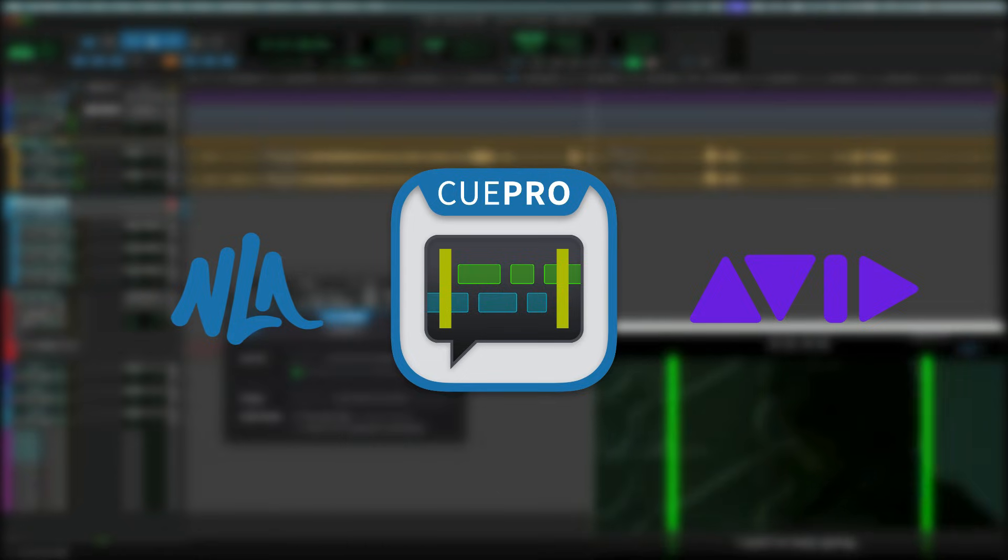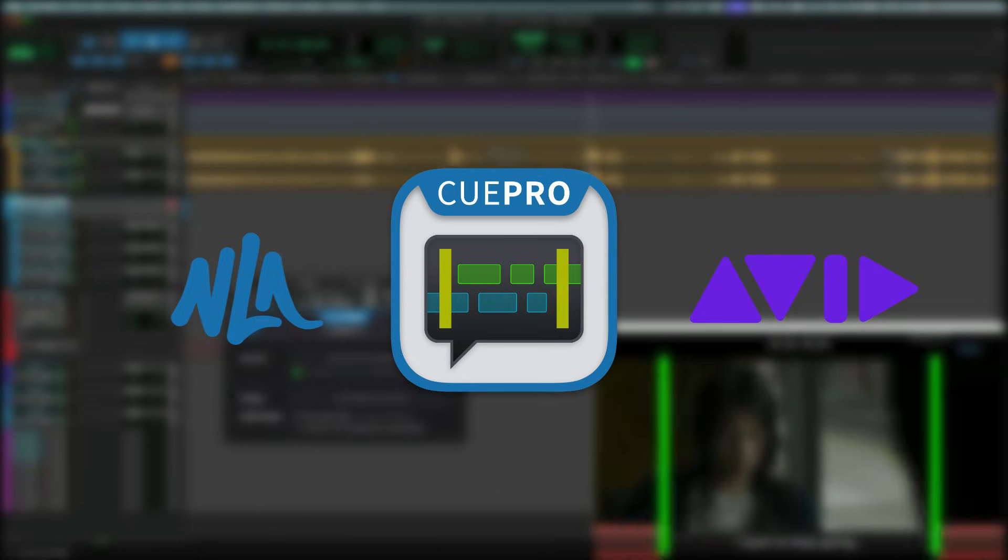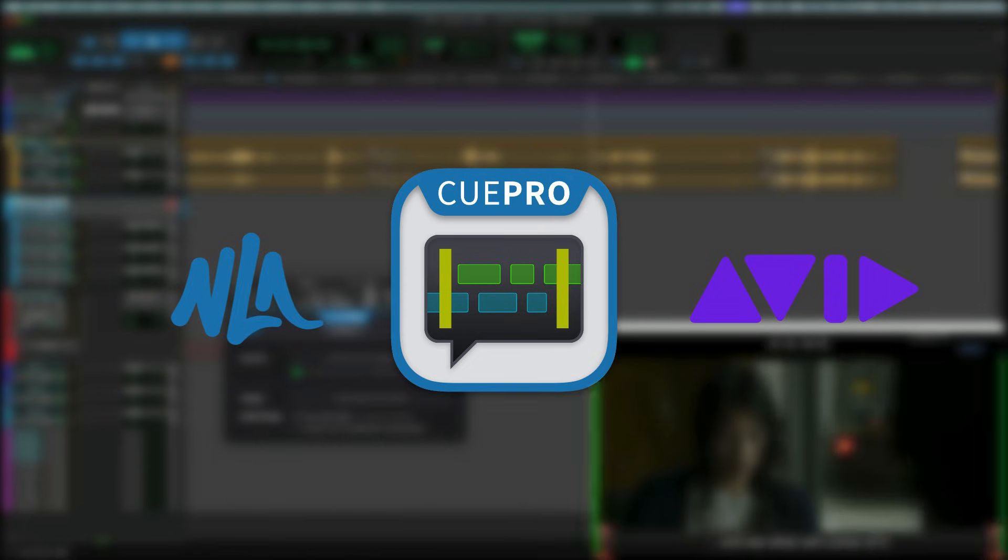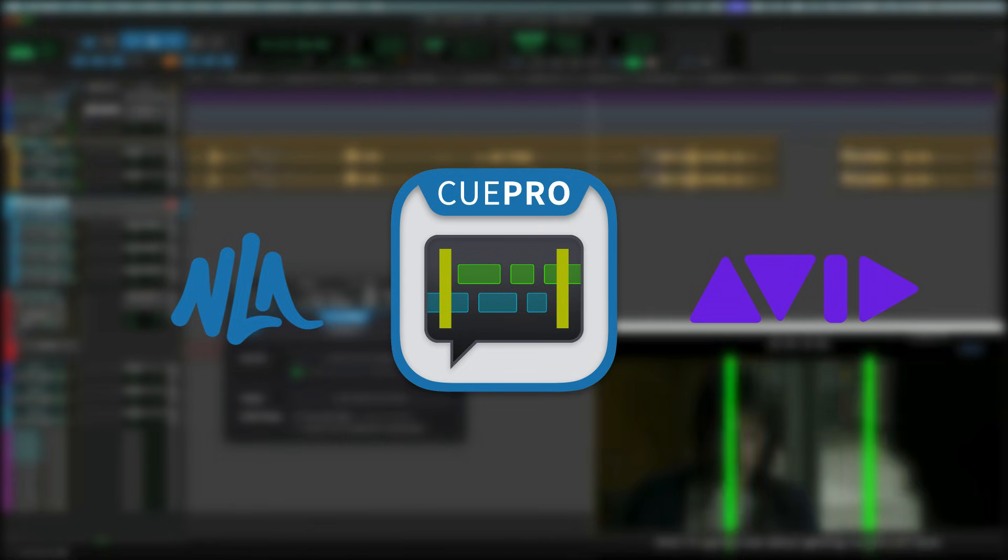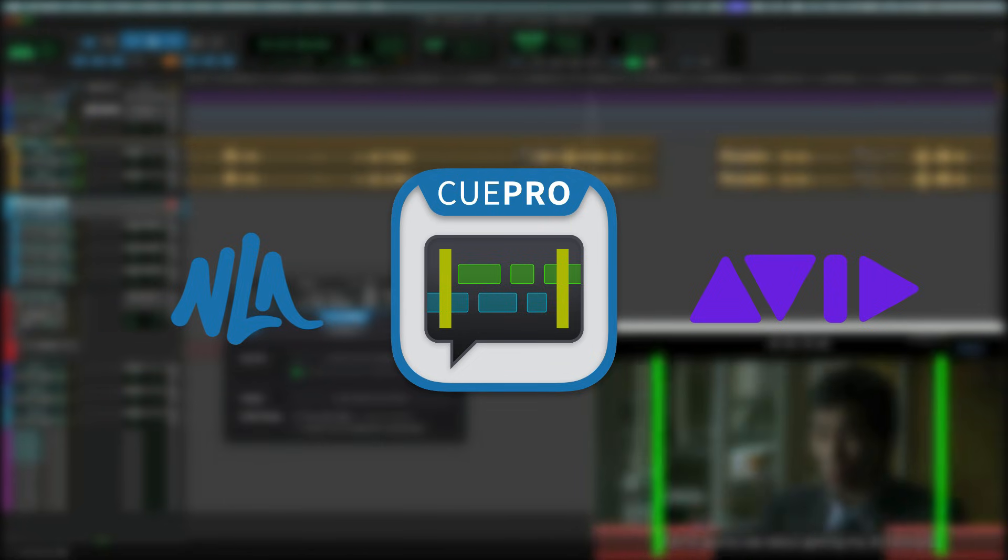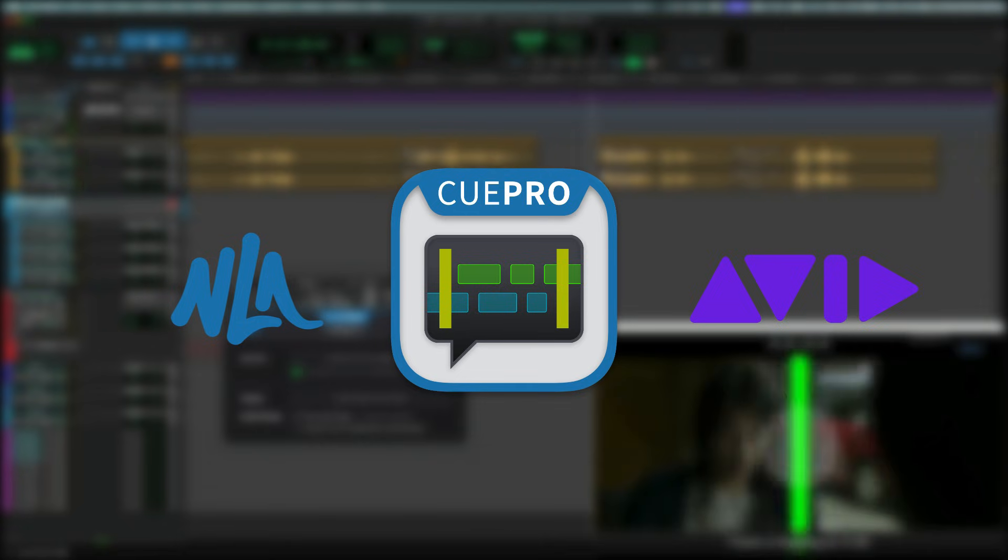QPro by non-lethal applications is the result of a close collaboration with Avid to deliver integrated ADR, foreign language dubbing, and Foley workflows, without the need for additional setup or separate project management.